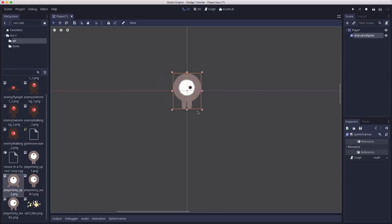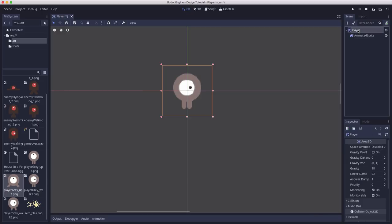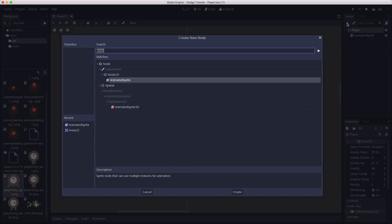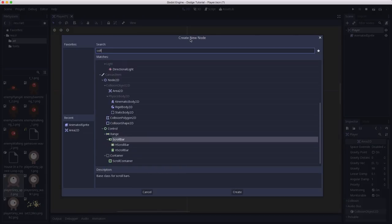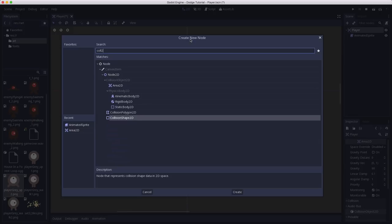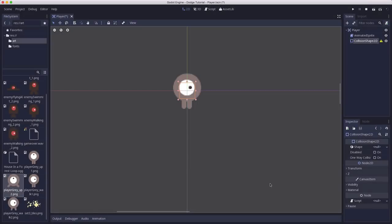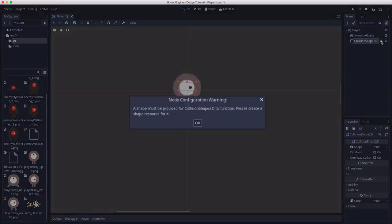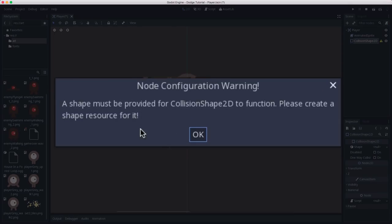Because now we want to add a collision shape. So we know where the collision bounds of this area are. So we're going to click on player again. And we're going to add another node. This time we're going to add a collision shape 2D. Let's create that. And that also has a warning when you first create it. Because what it's telling you is you have to tell it what shape you want this collision shape to be.